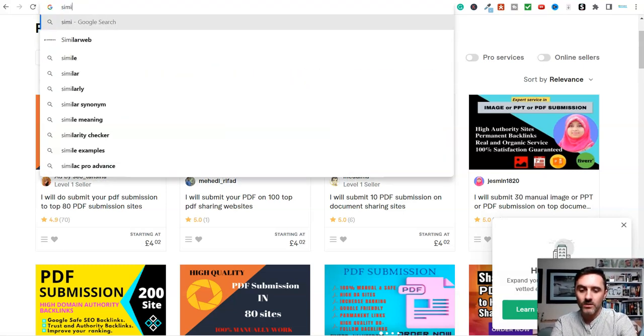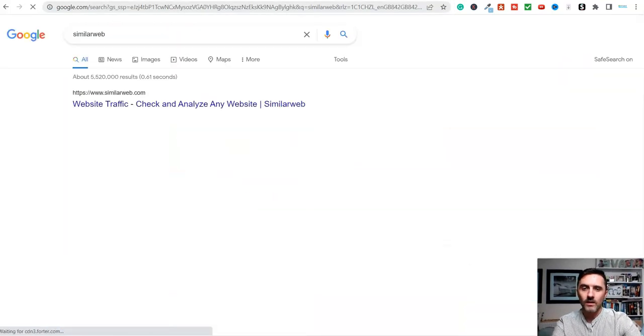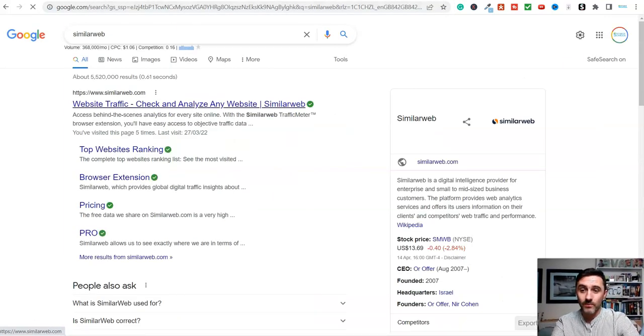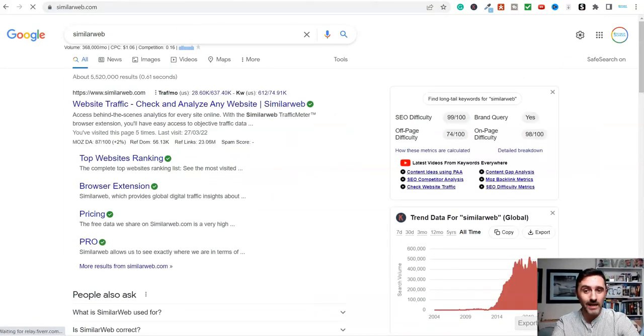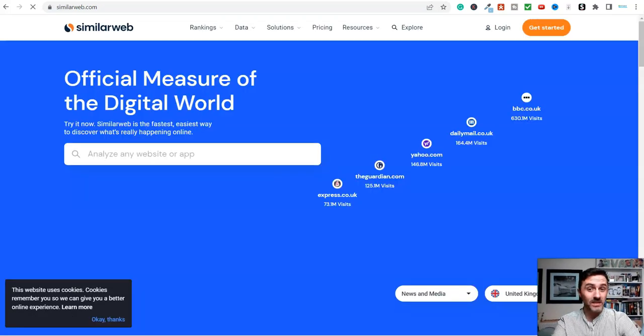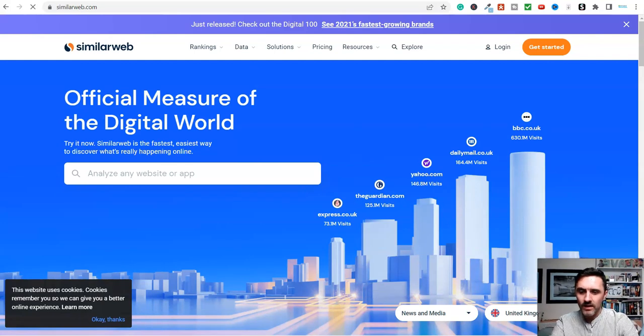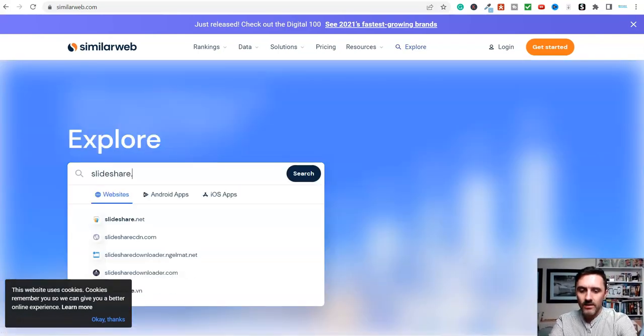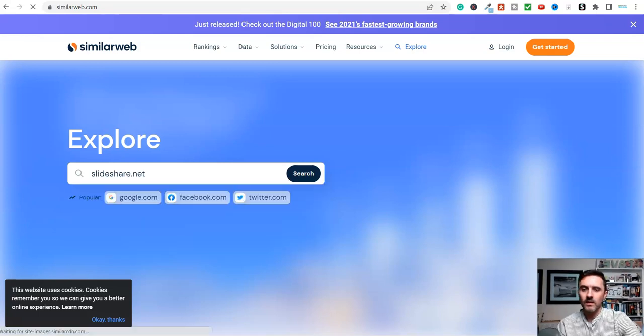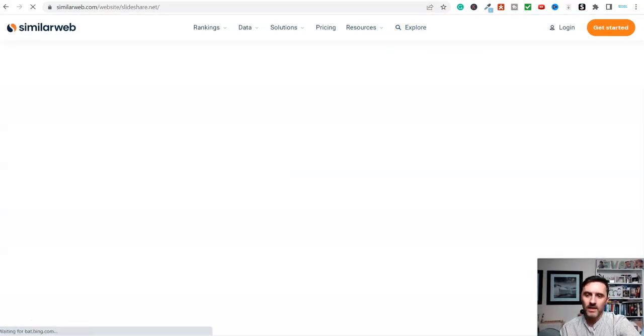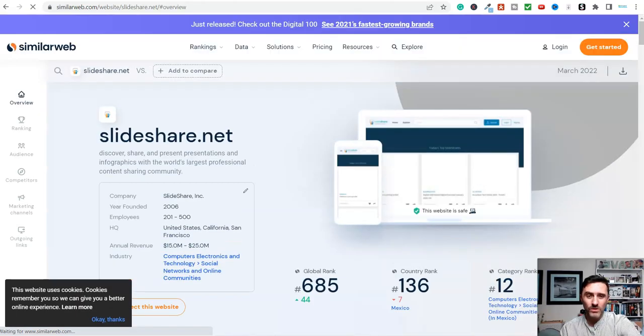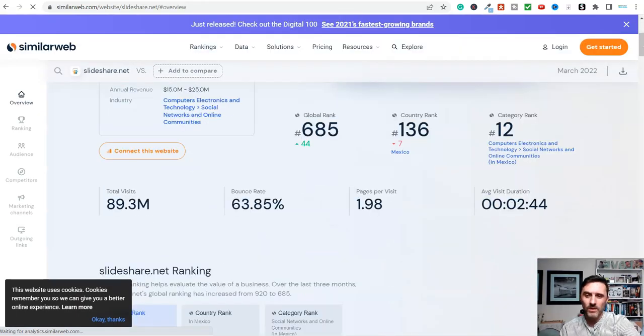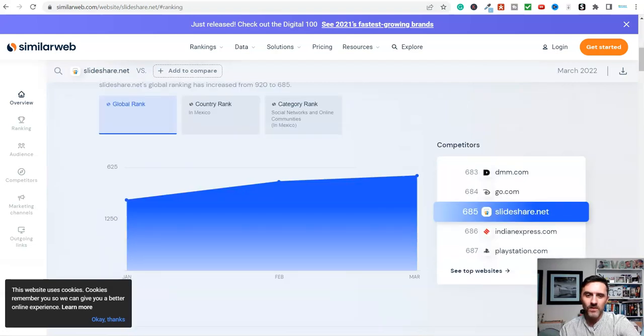I'm going to go on SimilarWeb and I'll show you this really quickly. This website here allows you to check and analyse website traffic. If we take SlideShare as an example, let's go on here, I'm going to type in slideshare.net, click on there and we click on search. I know this website here gets huge volumes.